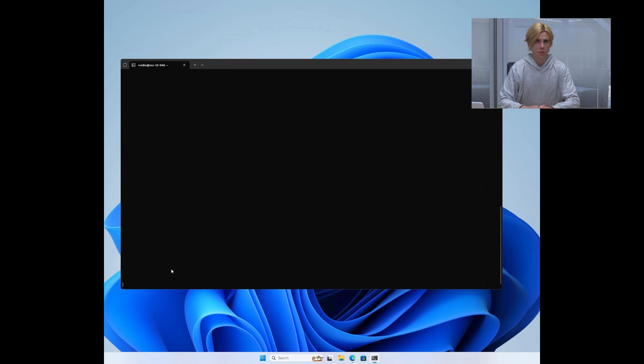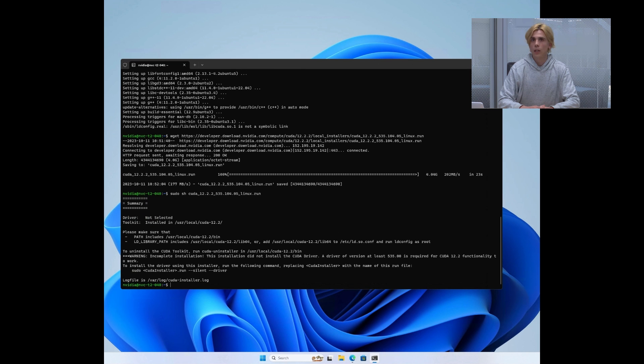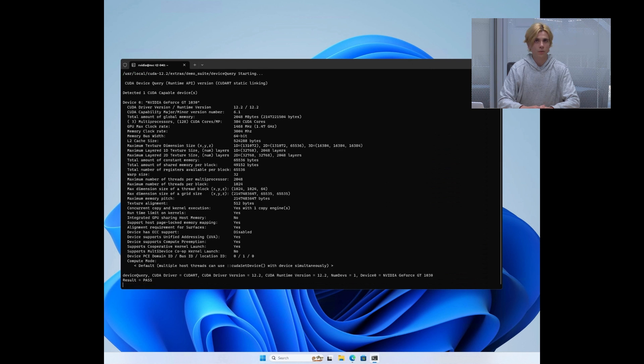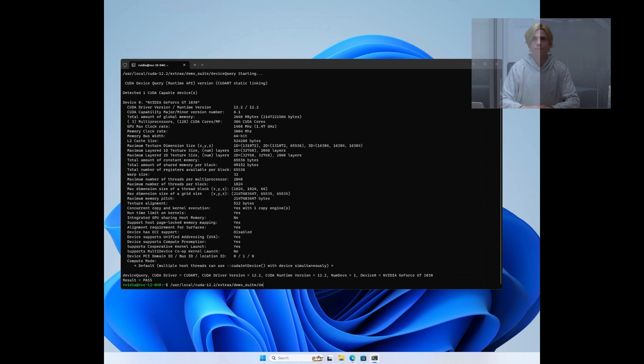Once the toolkit is fully installed, we can check that it works correctly by running some of the CUDA samples that have just been installed. If they all run successfully, you are all set.